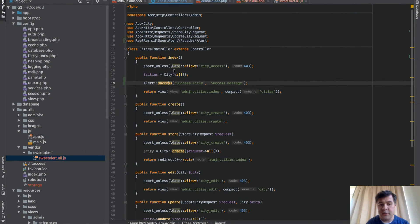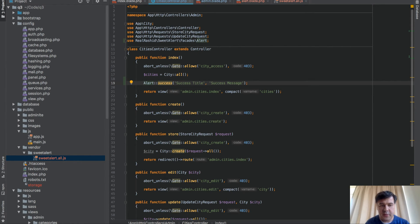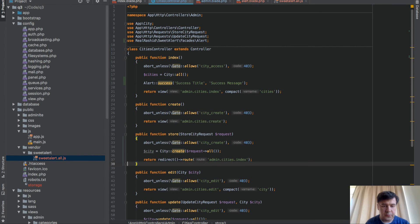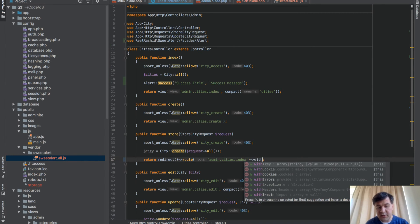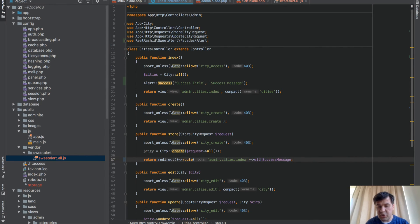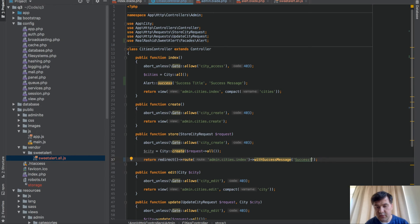Now let's customize it. It's not exactly customization. So when do we actually need that to show the success message? In store, here, so storing the city, we should redirect to Route with something. So with success message, in our case. With success message, for example, successfully added.